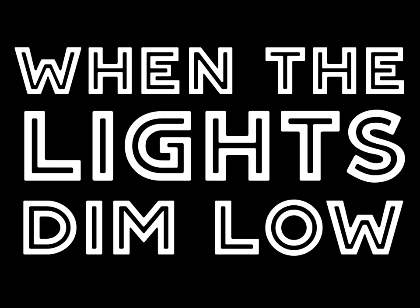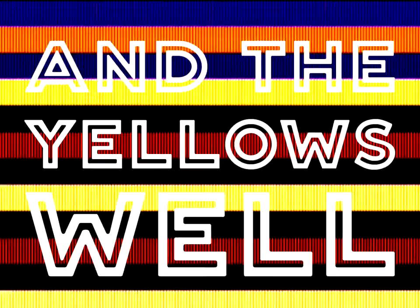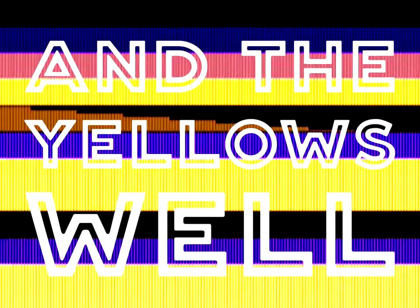When the lights do blow, the reds and blues just vanish, and the yellows well, they seem like muted scent.